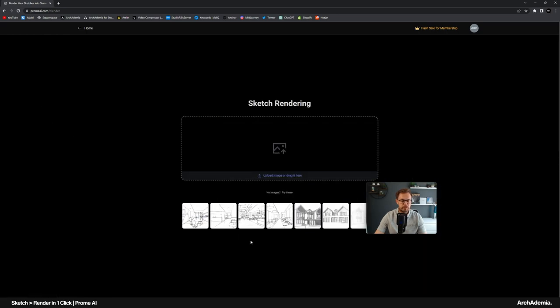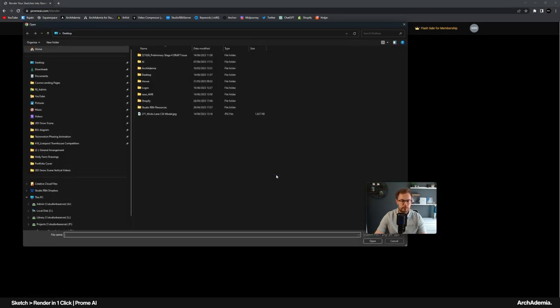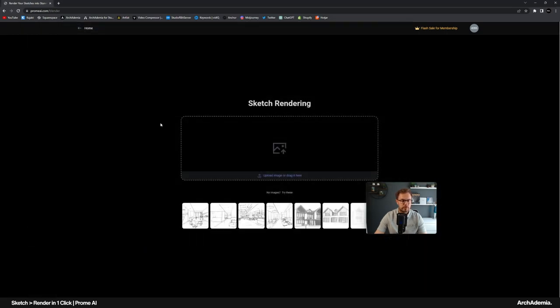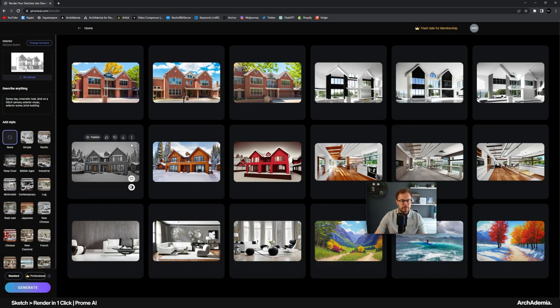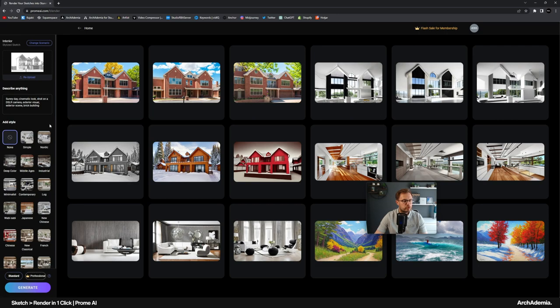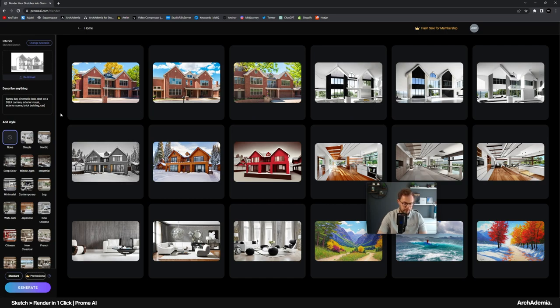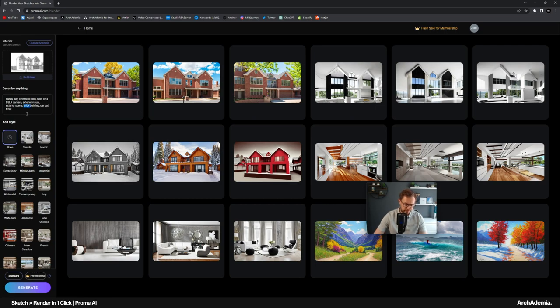So let's re-upload. I'm hoping that there's a bit more precision in that drawing and that it just might just feed it a little bit more. Brick building. Let's try car out front. Let's do timber, timber cladding. Let's just see how it handles that.